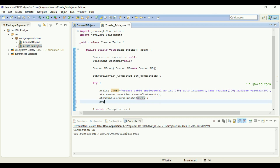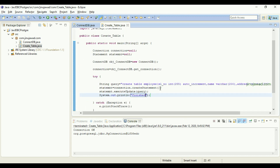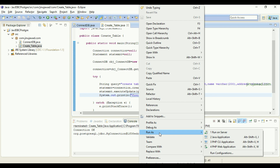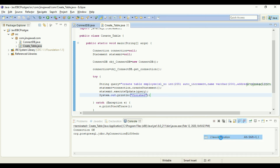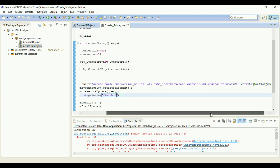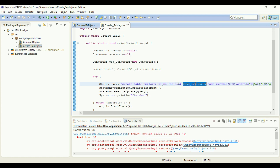Once it is done, I'll add a finished message so we know the program has executed. Now let's run it as a Java application. You can see there is an error — we made a mistake. The AUTO_INCREMENT keyword is from MySQL, so we need to change it for PostgreSQL.